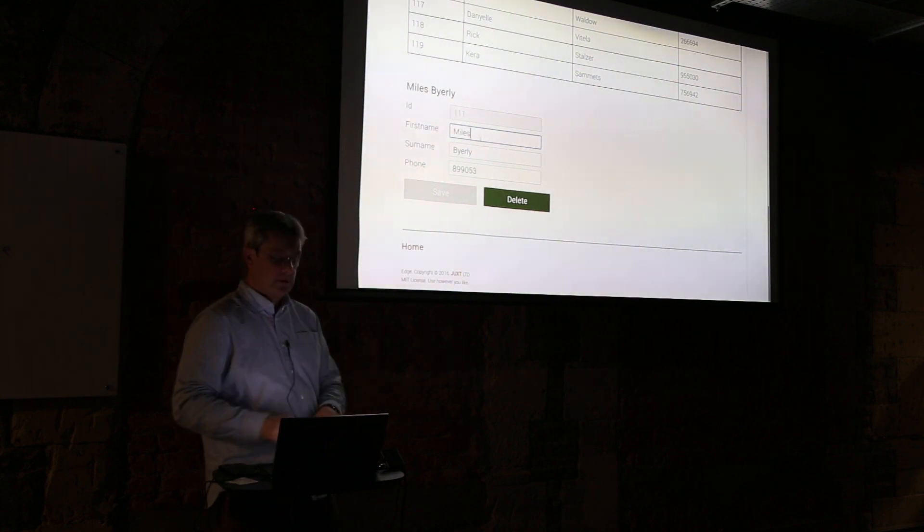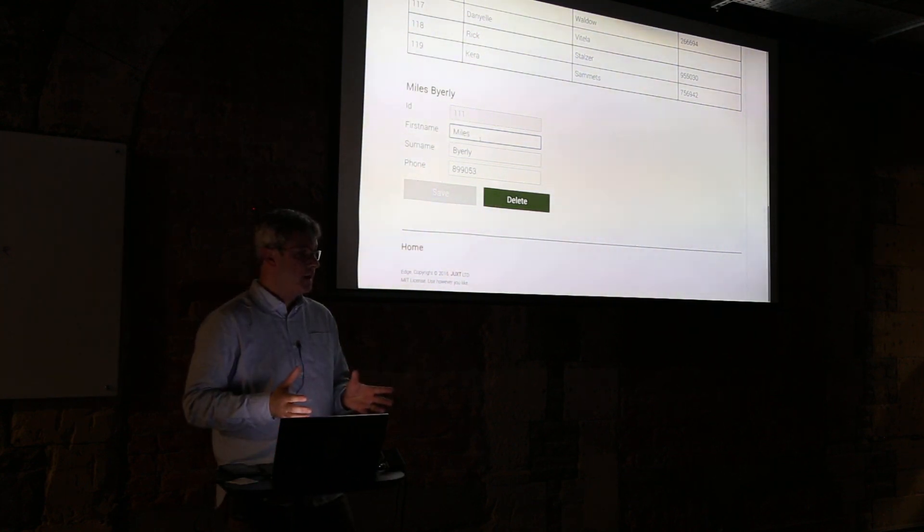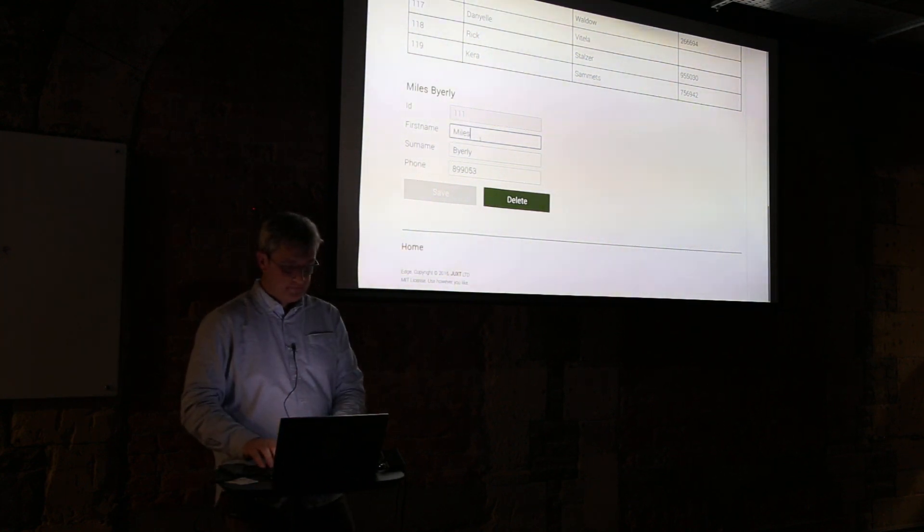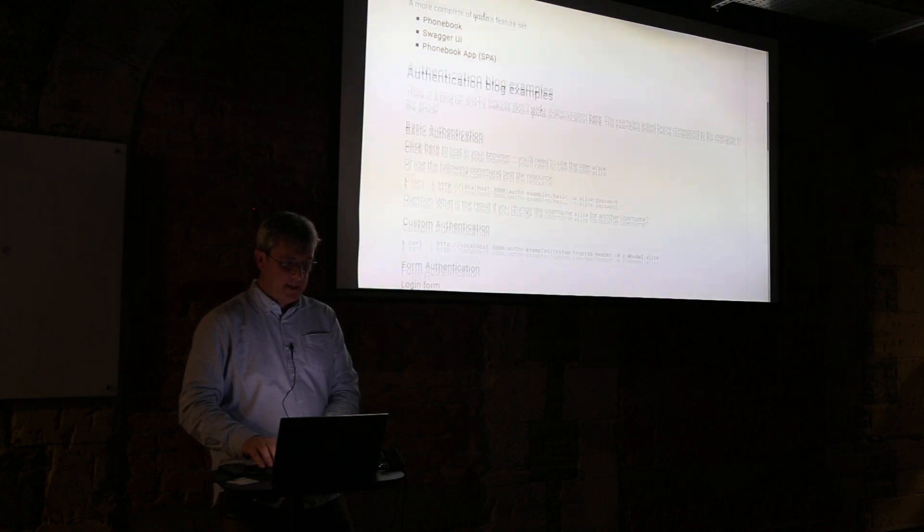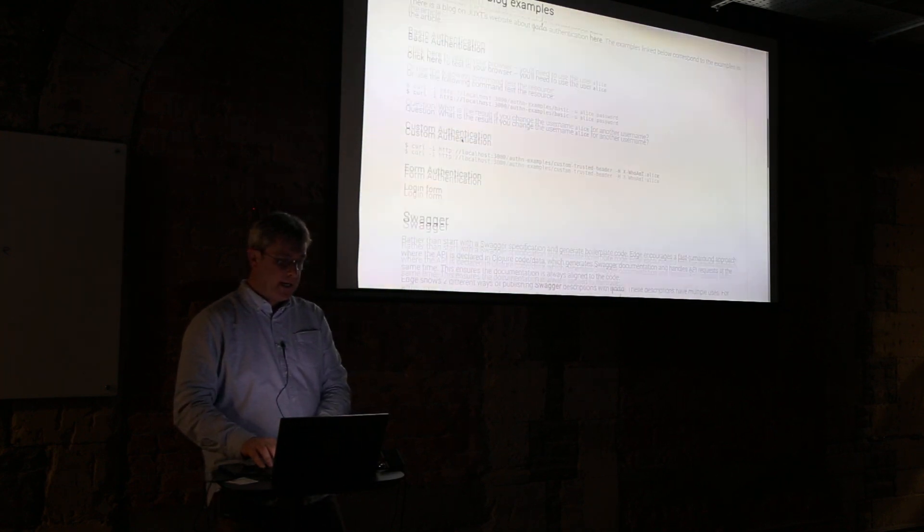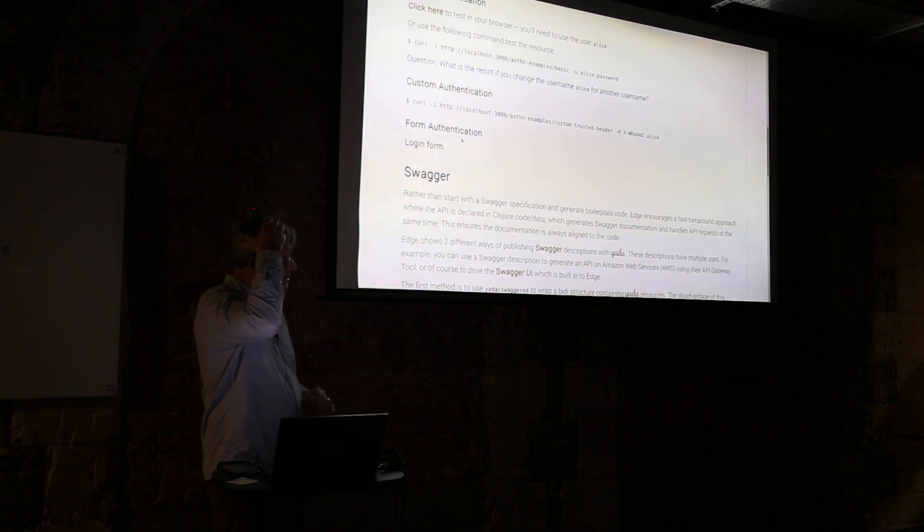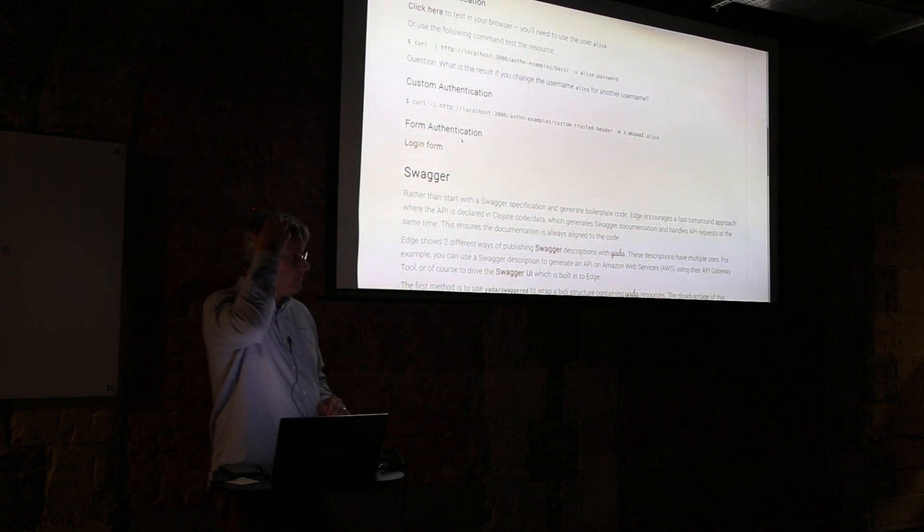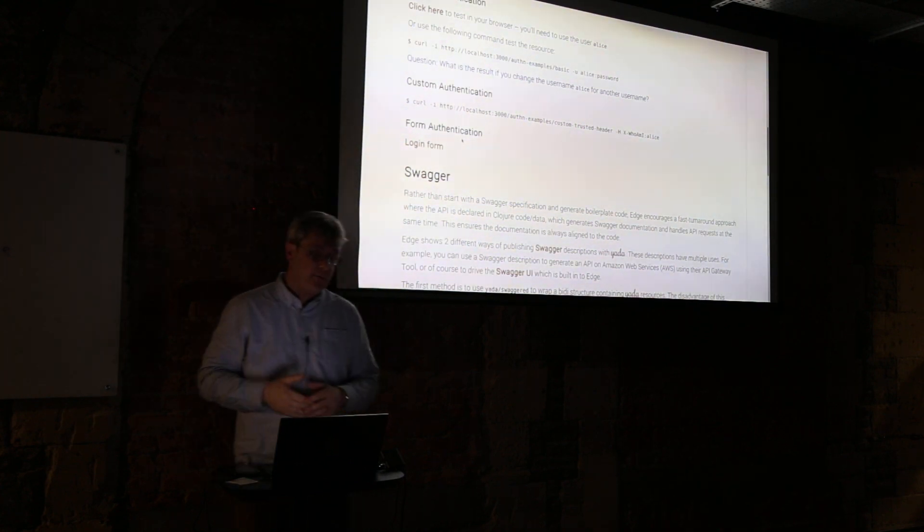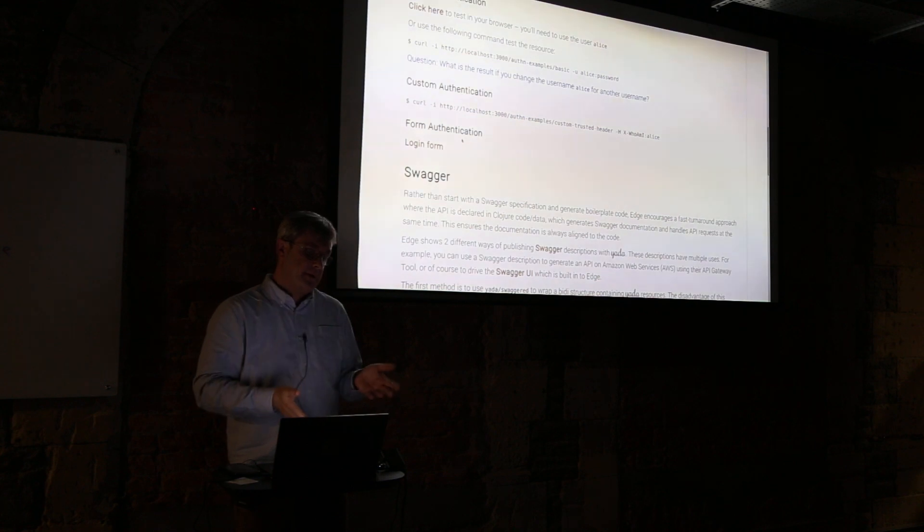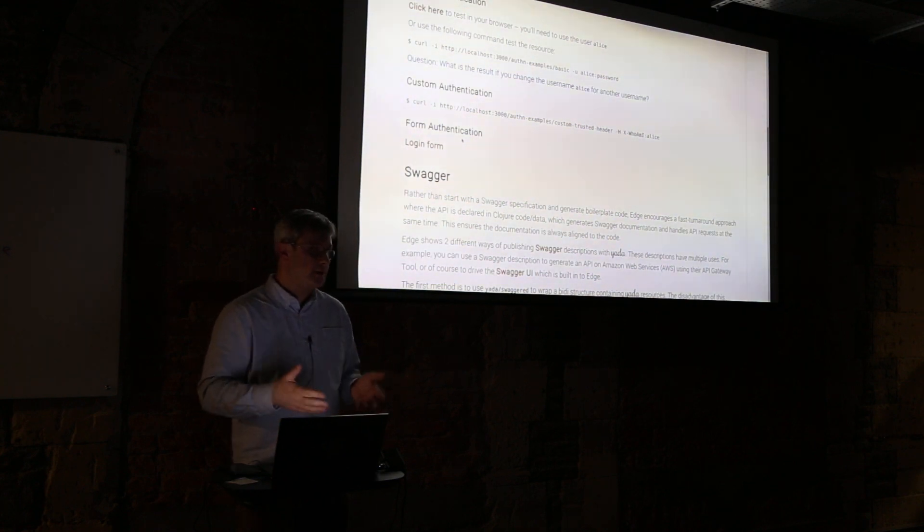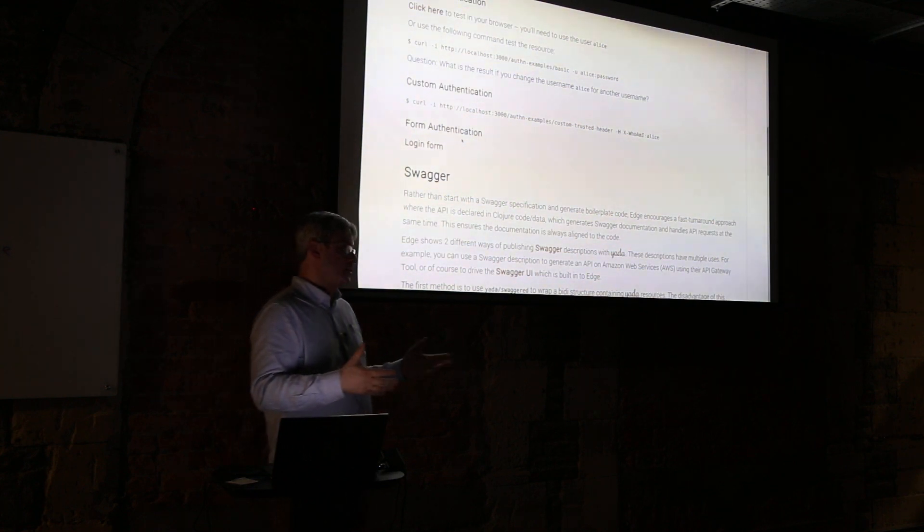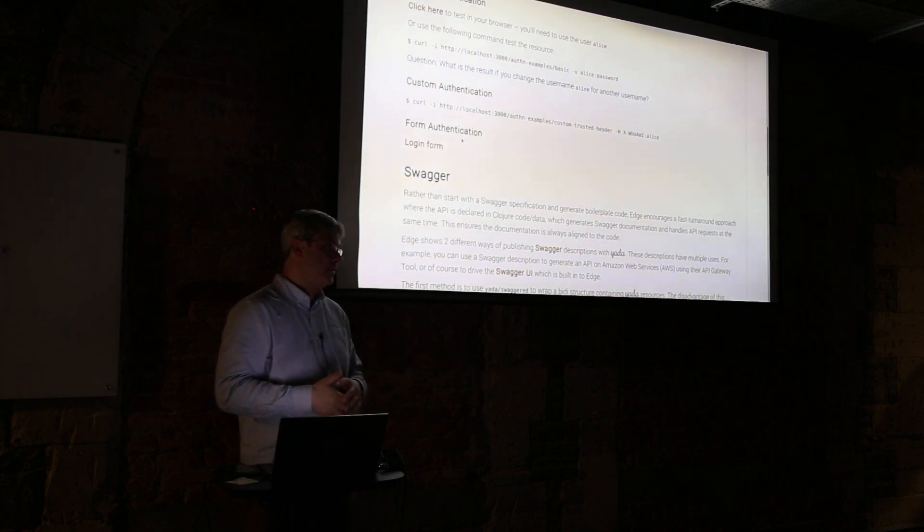I can make changes to the ClojureScript and it will immediately affect what we're seeing on the website. It's really really fantastic development environment. I'm not going to focus too much on Figwheel but that's all built into Edge - that heads-up display stuff.